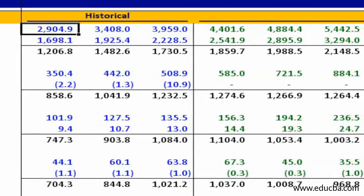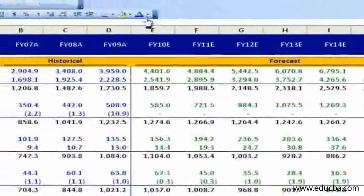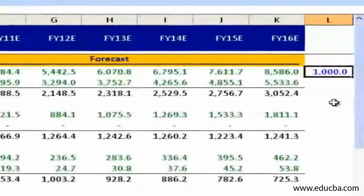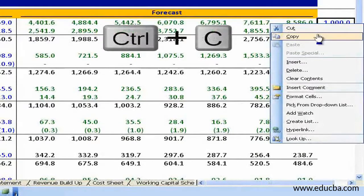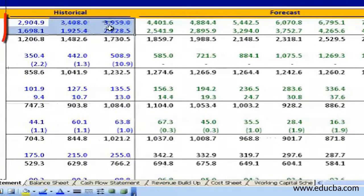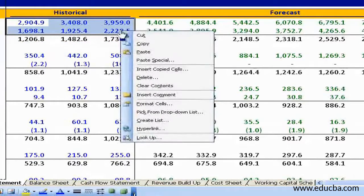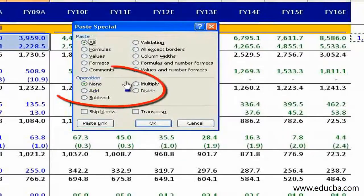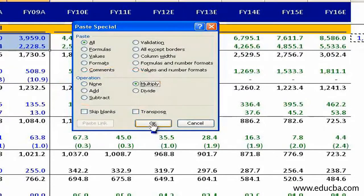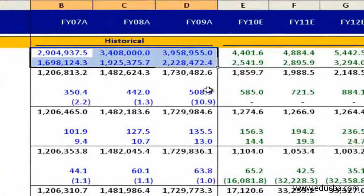The second is the smart method using Paste Special. In this method, we write a number — say one thousand — in an empty cell with which we want to divide or multiply. The next step is to copy this cell using Ctrl+C. Now we will paste using Paste Special. For this, select the set of numbers we want to multiply by one thousand, then right-click and choose Paste Special. Within Paste Special, find Operation, choose Multiply, and press OK. All the selected constants are now multiplied by one thousand.